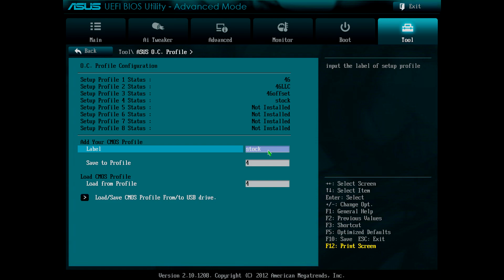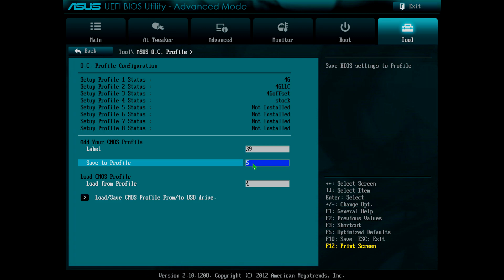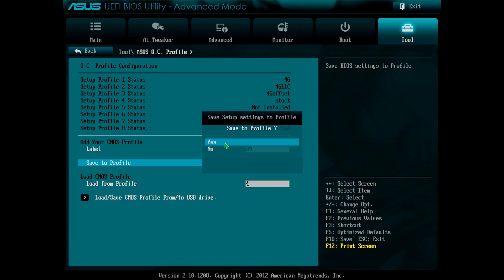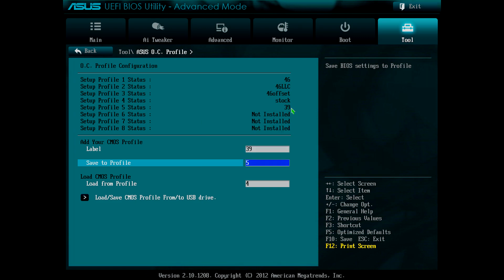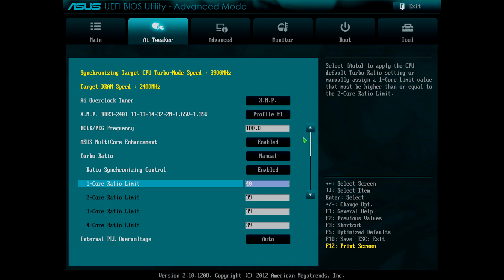All I need to do to save the settings is give the profile a label and enter the number of the profile that I want to save to. In this case, I've simply labelled the profile 39 and selected the next free profile, profile 5. Press enter, save to profile, yes. And you can see that has saved the settings to profile 5.